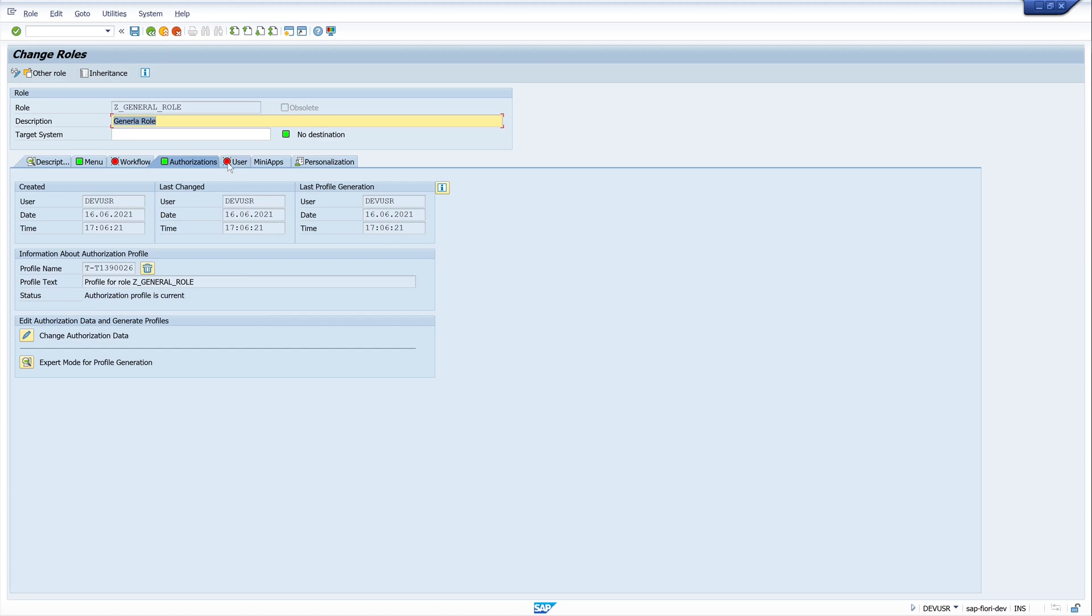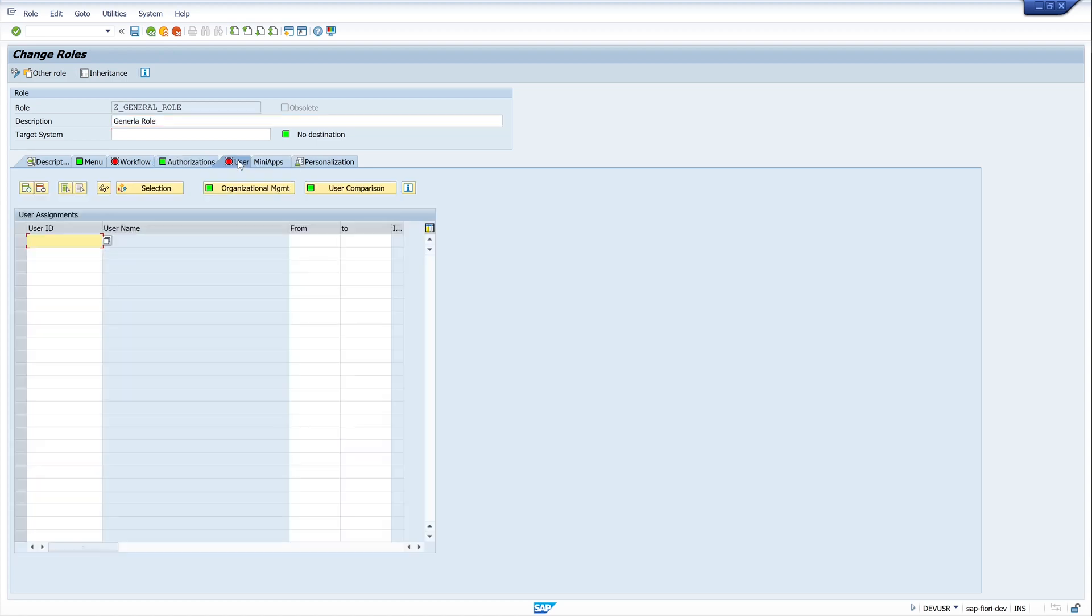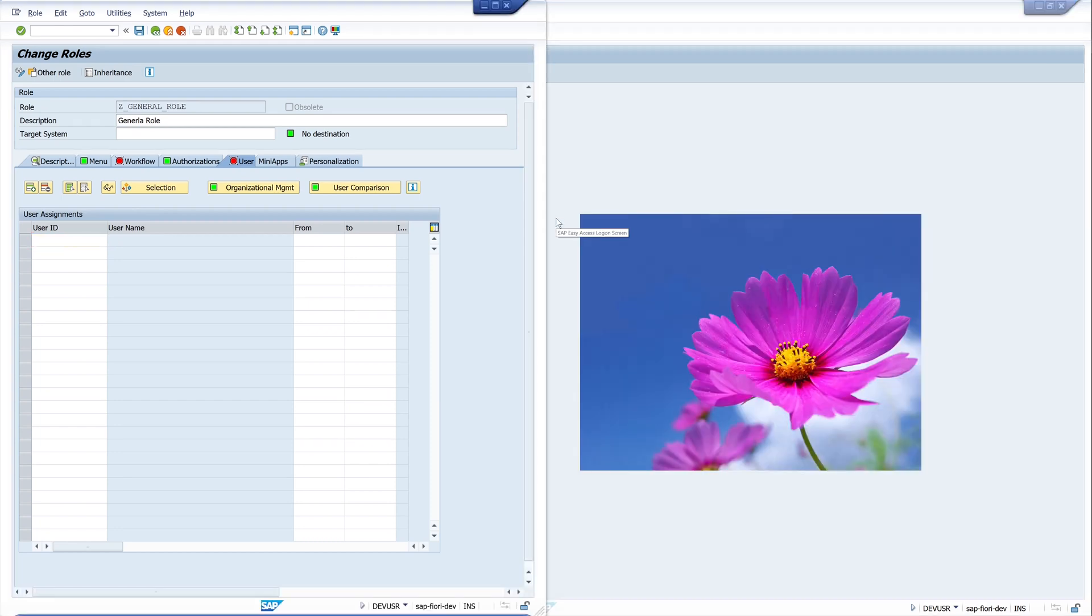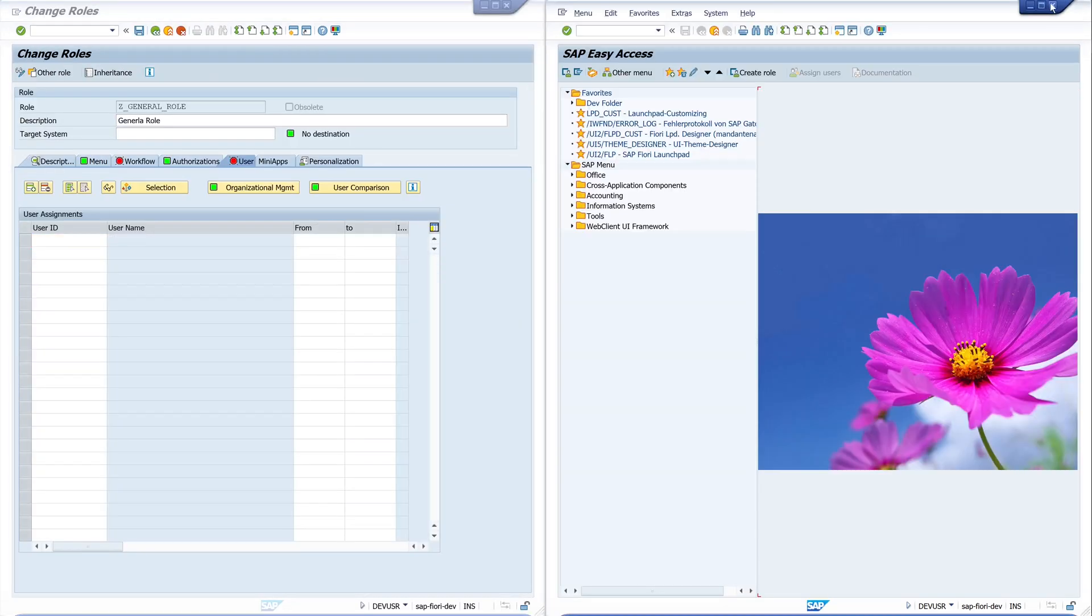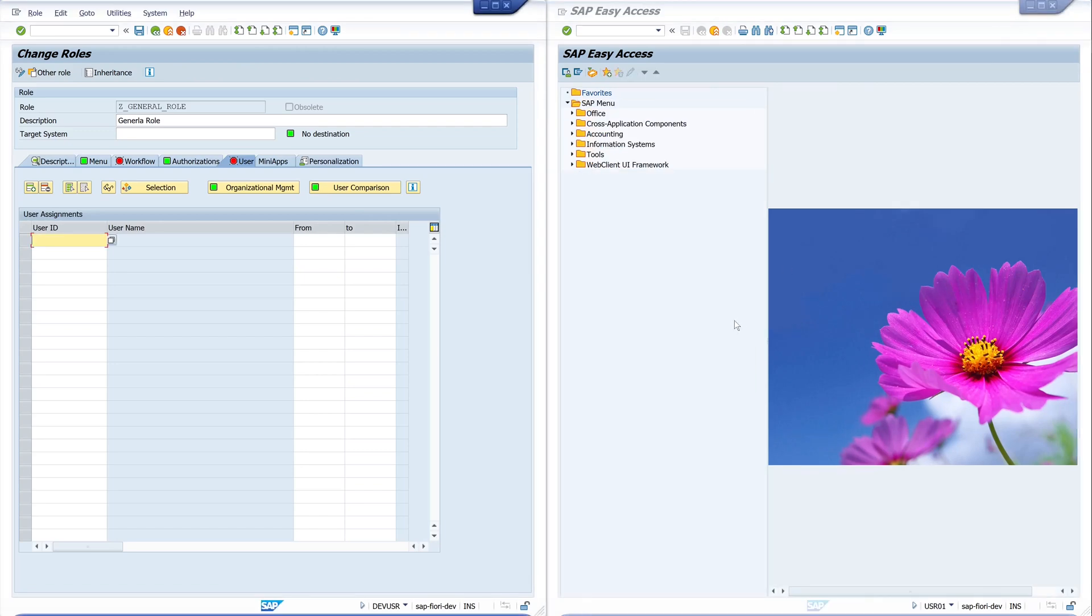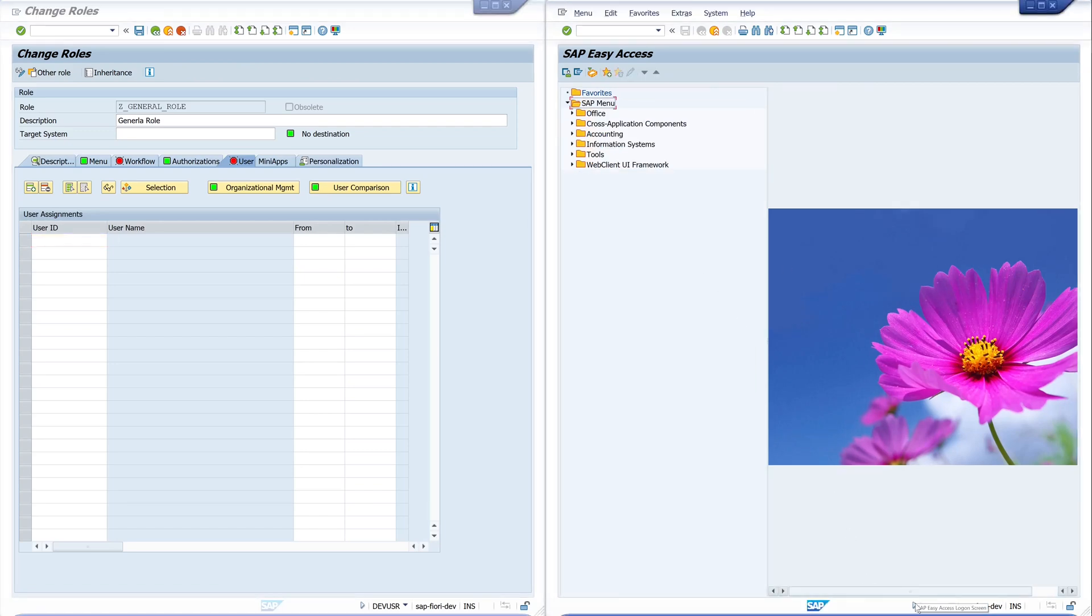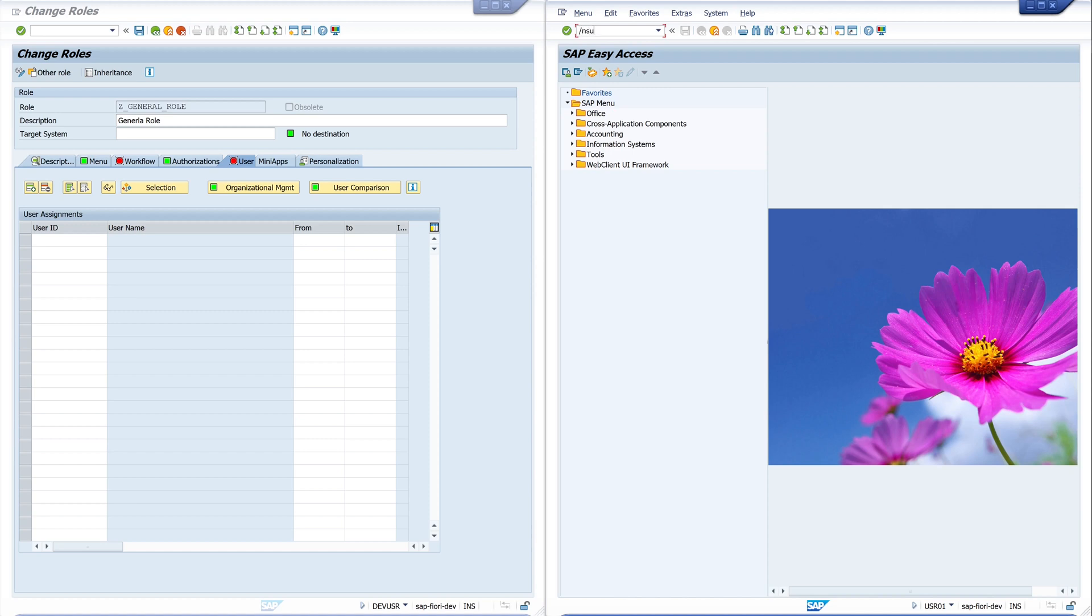And in the tab User, we can assign a user to the role. But first, I will log in with a normal user in the system. Okay. This is the user USR01. This user has no roles.